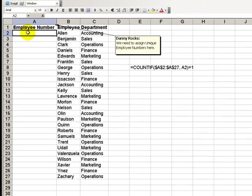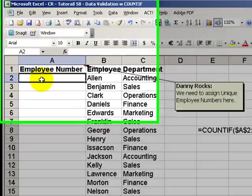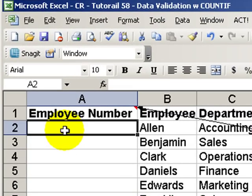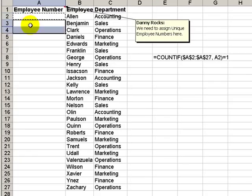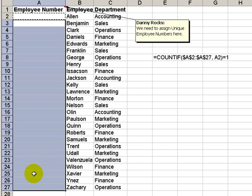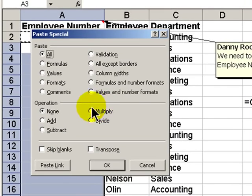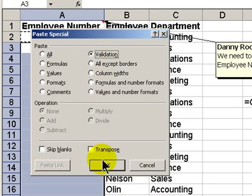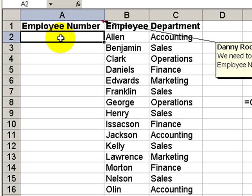Now remember, at this point we've only applied data validation to one cell. Let's apply it to the other cells. First, let's copy the cell, and we'll select the other cells that we want to have data validation applied to. Right mouse click, choose Paste Special, and choose Validation. So now all of the cells will have the data validation.